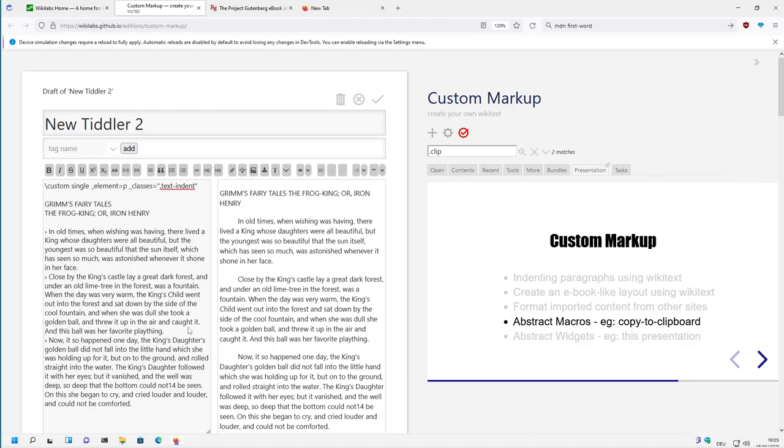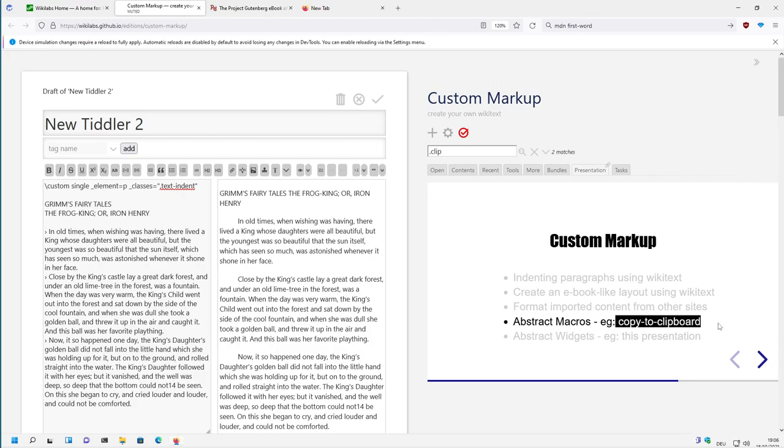Hi folks, this is PitchMario with a new video where I want to show you how we can use macros with custom markup plugin. The example will be the copy to clipboard macro.